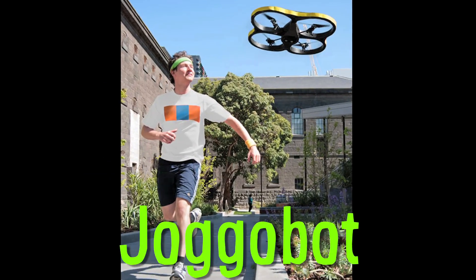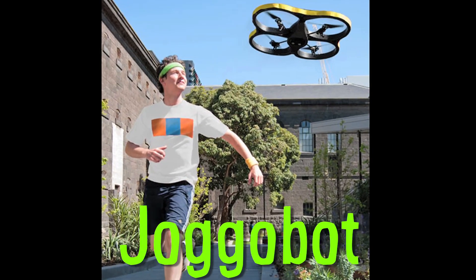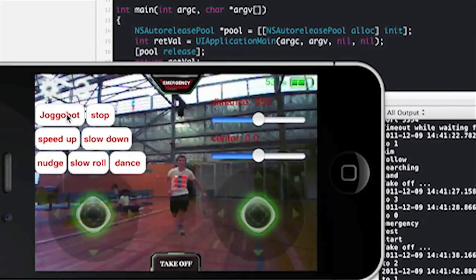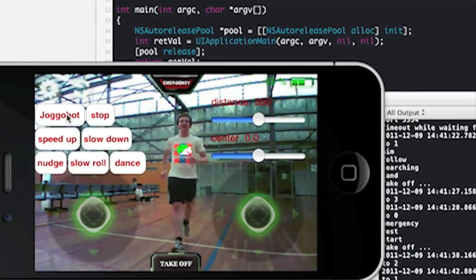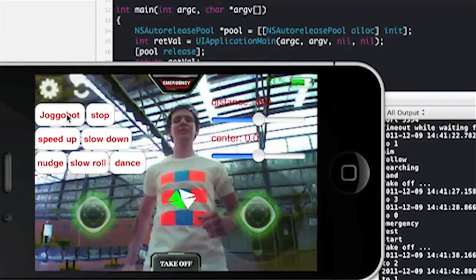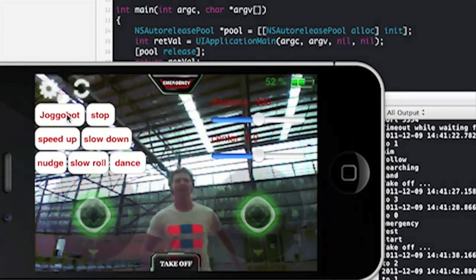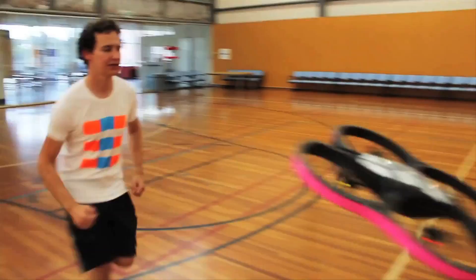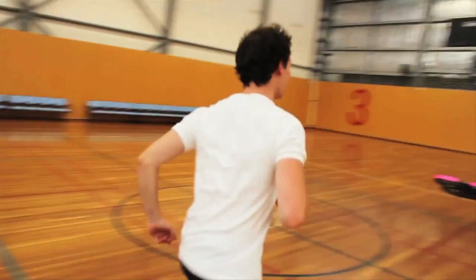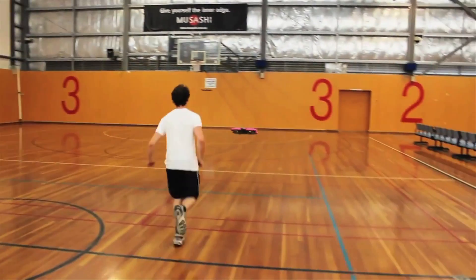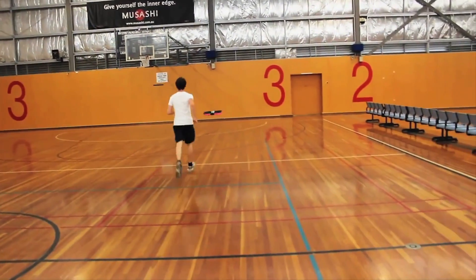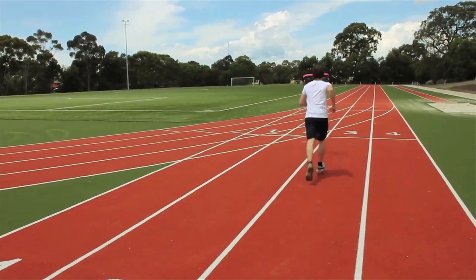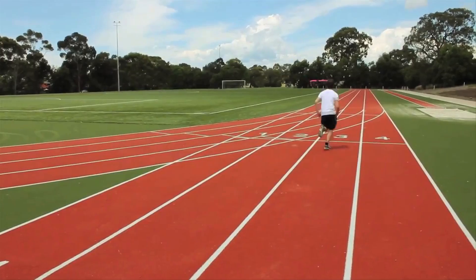Jogobot is a flying robot that motivates you to keep jogging. The AR drone has a built-in camera that recognizes markers on a special t-shirt and stays a certain distance ahead of you. So it's like having a jogging buddy that's a flying robot.